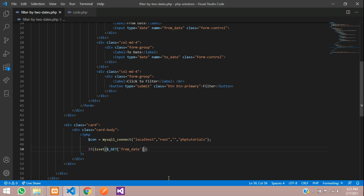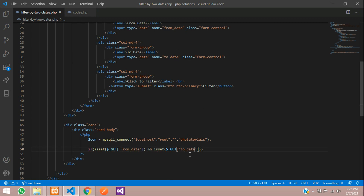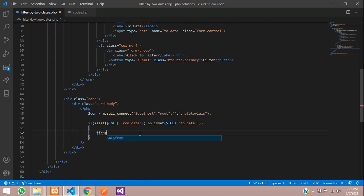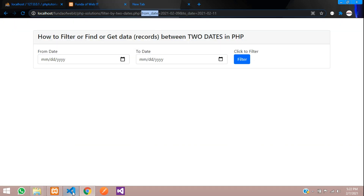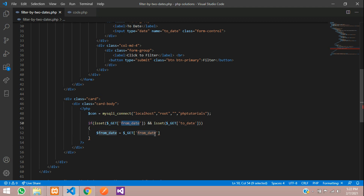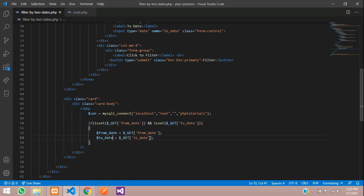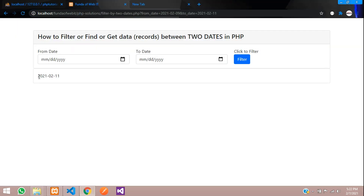Use the AND operator and check the same isset for to_date as well. If both are set, then we show the output. Set dollar from_date equal to dollar_GET['from_date'] and dollar to_date equal to dollar_GET['to_date']. Let's echo and verify the values are coming correctly. Refresh — you can see the date values are coming perfectly.